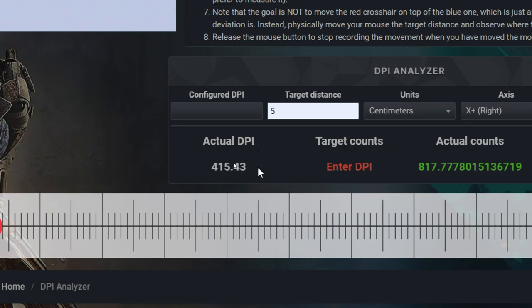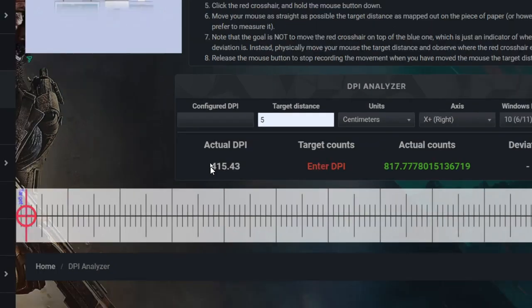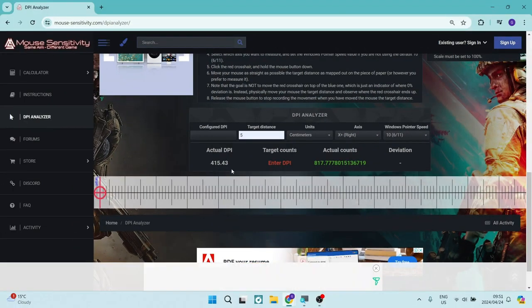Now this doesn't mean that this is my exact DPI. If we want to be accurate, the DPI is actually 400 because DPI is measured in 400, 800, 1600, 3200. So that's the way it's measured. There's no way the DPI is actually 415—it's actually 400. You're going to round to the nearest increment.